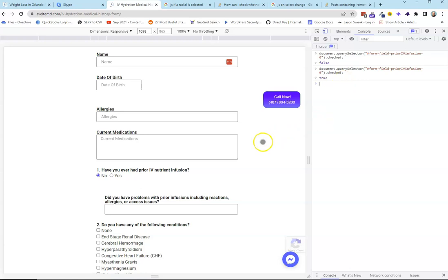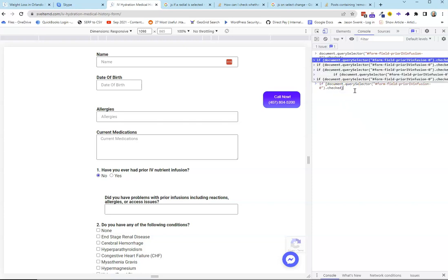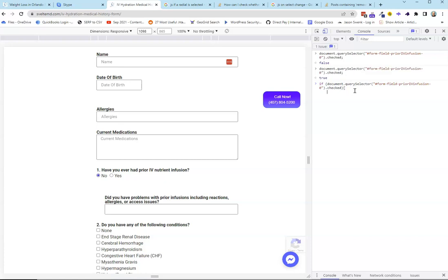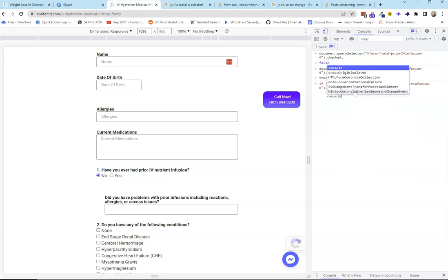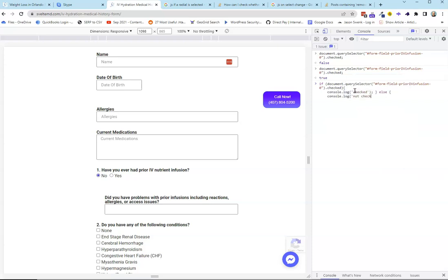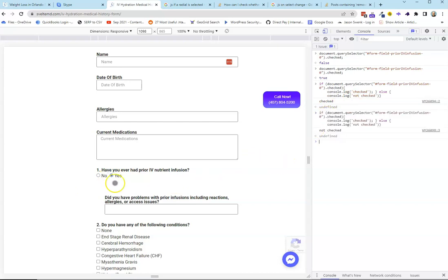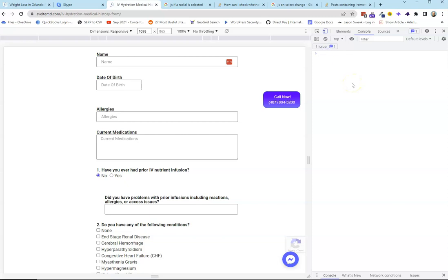So what we're going to do is write our conditional logic test. We say: if document.querySelector checked, then console.log 'checked'; else console.log 'not checked'. Right now it says checked, and if I click this and run it again, now it says not checked. Toggle it again — it's checked. So we have our conditional logic check working fine.